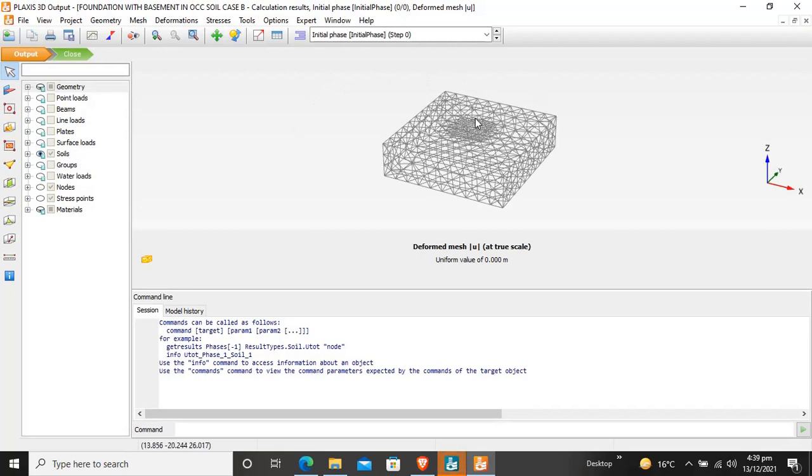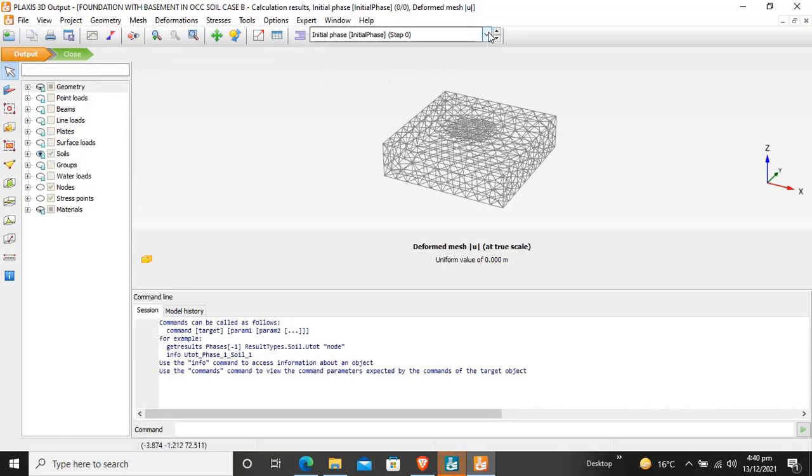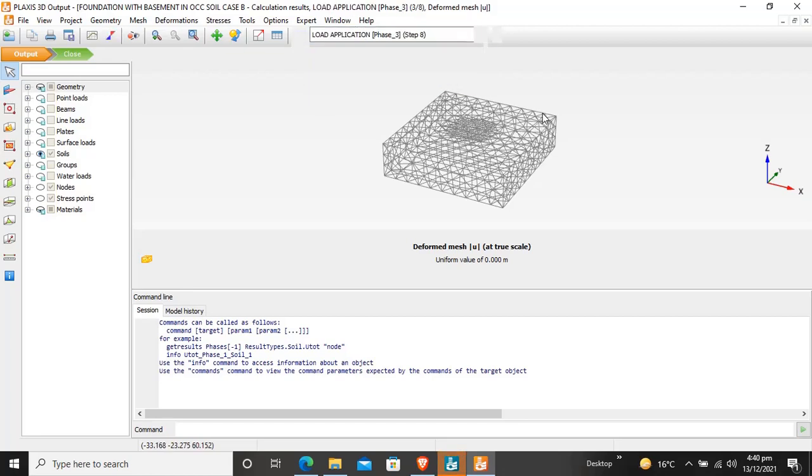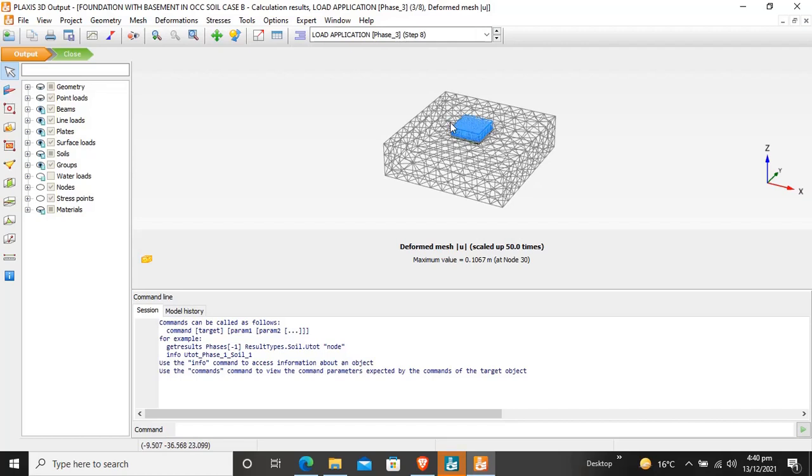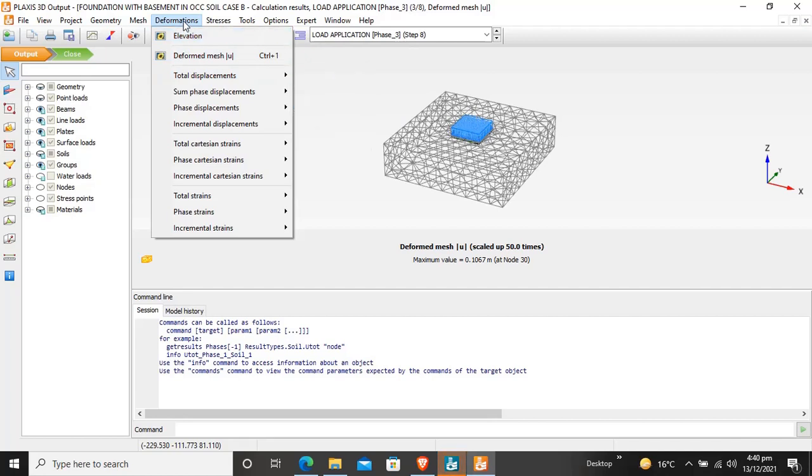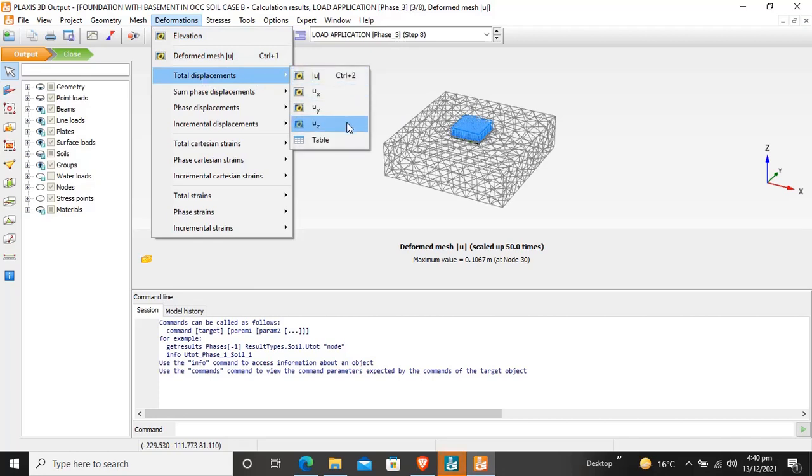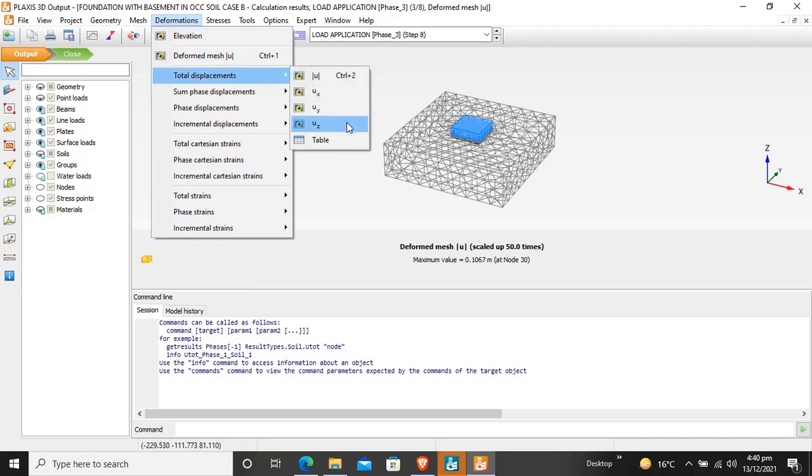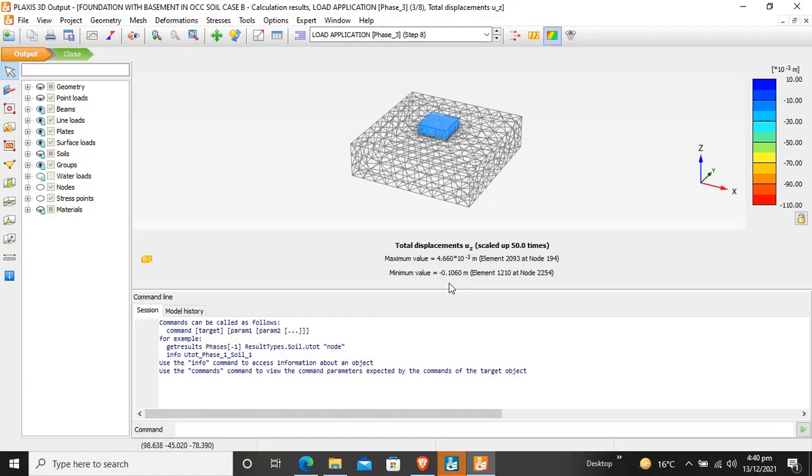This is the deformed mesh. We want to move to the last stage, the load application. To measure how much displacement occurs in the whole project, click on Deformation, then Total Displacement and Deformation in Z direction. The maximum value is 4.660 times 10 to the power minus 3 meters and minimum value is minus 0.1060 meters. This is the displacement or settlement of the floor.